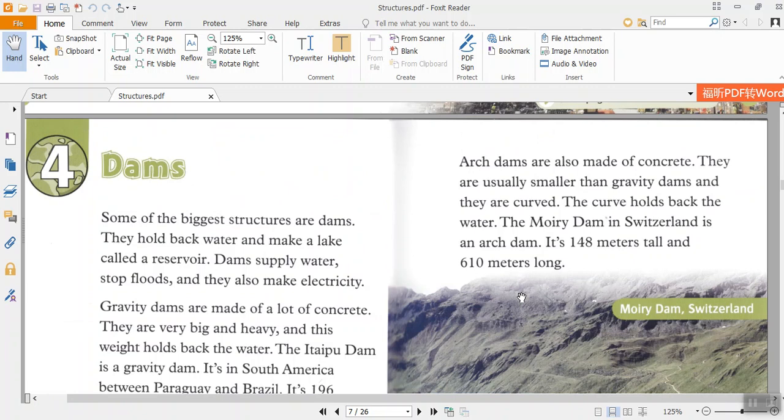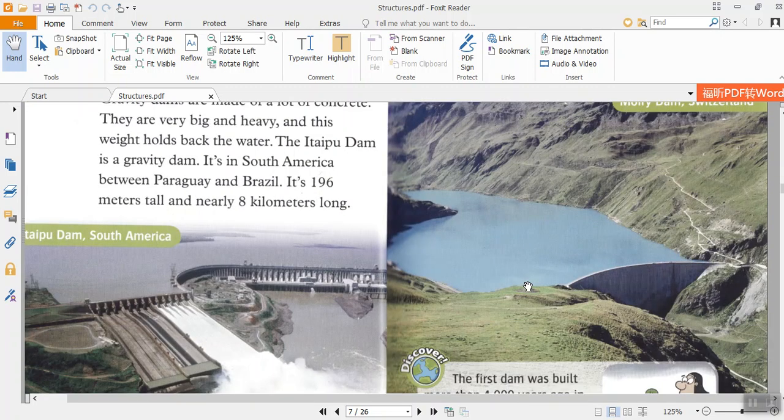Arch dams are also made of concrete. They are usually smaller than gravity dams, and they are curved. The curve holds back the water. The Mauvoisin Dam in Switzerland is an arch dam. It's 148 meters tall and 610 meters long.